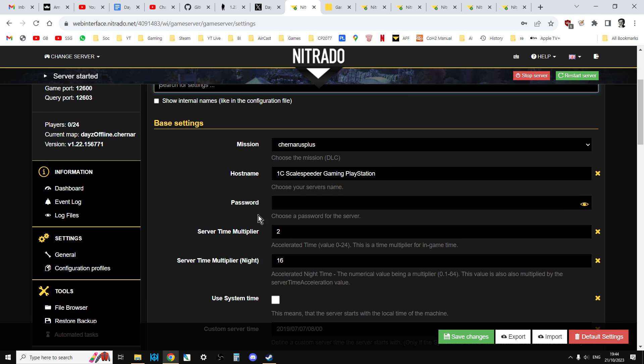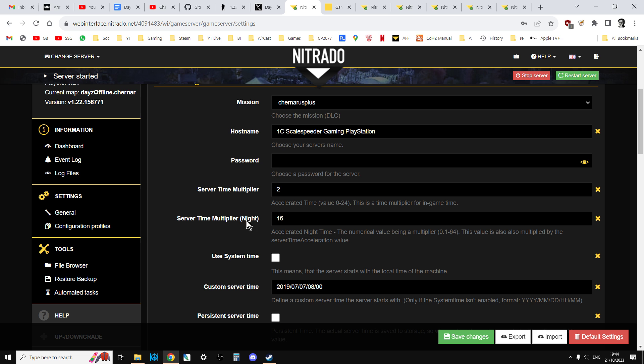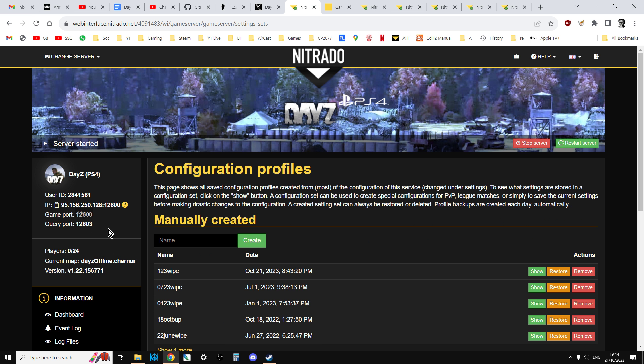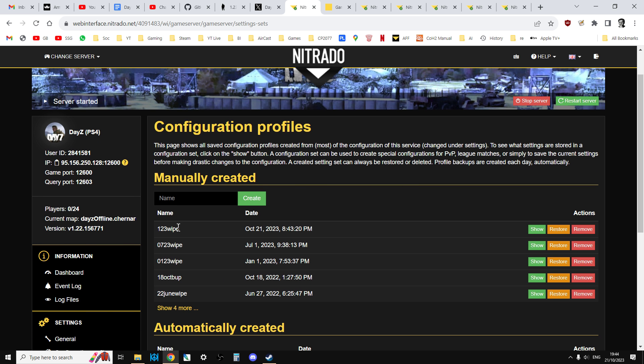So this is where you then go back into your config profiles, and then your 1.23 wipe one, you would say Restore, and then you would then restart the server, and then you'll find all those sort of things will then be in place, and you'll be good to go. And at that point as well, that's when you would then re-upload your 1.23 compatible modded XML files, your modded JSON files, to make the server the way you wanted it.